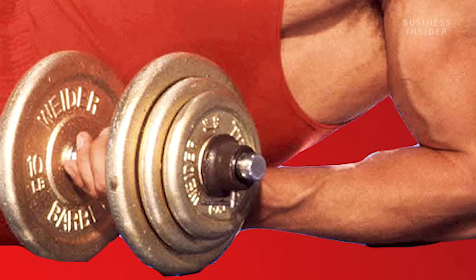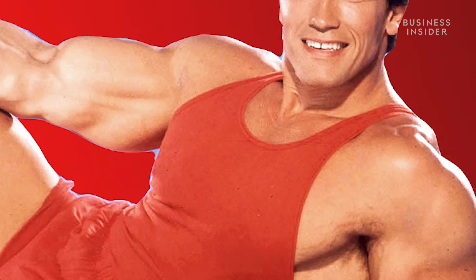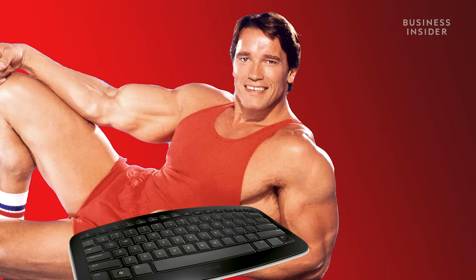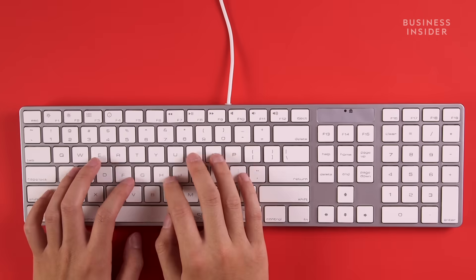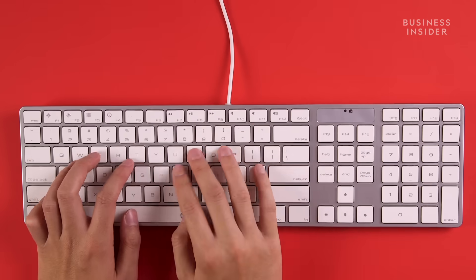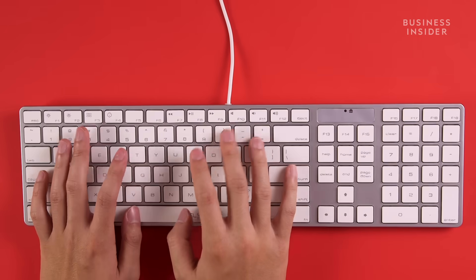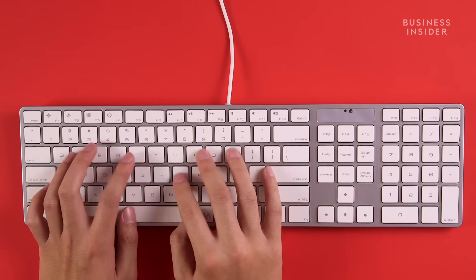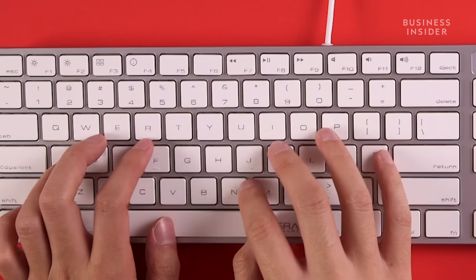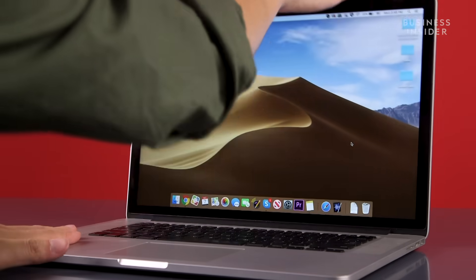Next, let's work on building your muscle memory. The best way to do this is to train yourself to touch type, which means to type without looking down at the keyboard.